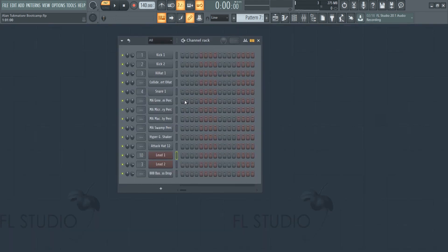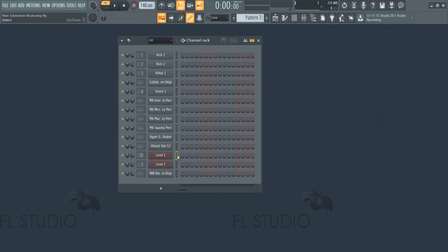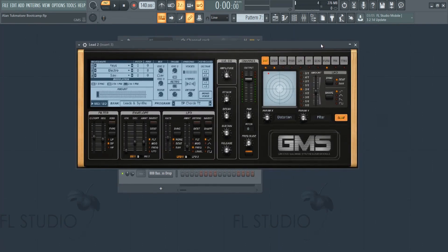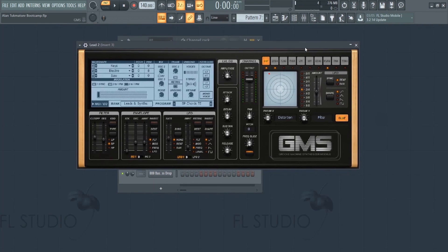So what sounds are we going to be using for this melody? Well, first I have this lead one sound and a lead two sound. I'm going to be using the lead two sound to create our bass, and later on in the lesson I'll use the lead one sound to add variation to the melodies and chords. These sounds are coming out of GMS, which is included in FL Studio 20 stock plugins.